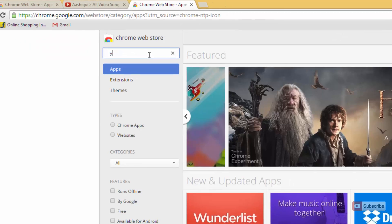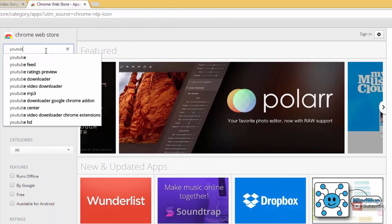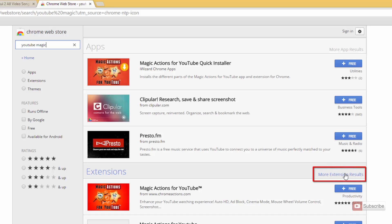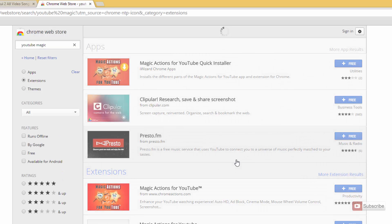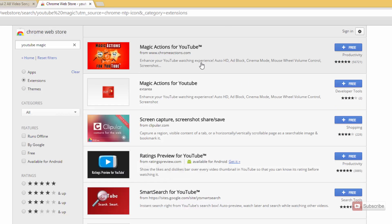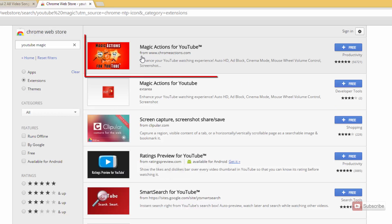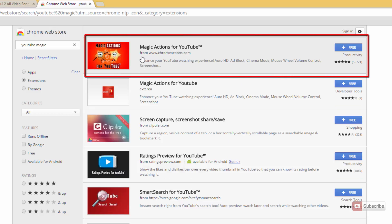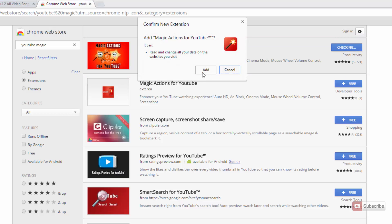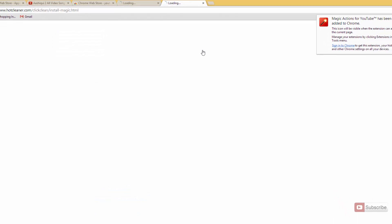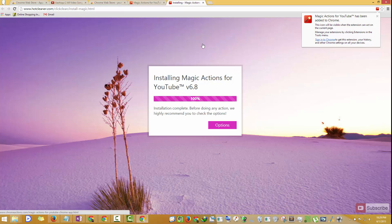Now search for 'YouTube Magic' and go to extensions. Install the first extension, which is Magic Action for YouTube from chromeactions.com, and click Add. Chrome is going to download and install the application. If it asks for any confirmation just say OK, and after it installs, click on Options.